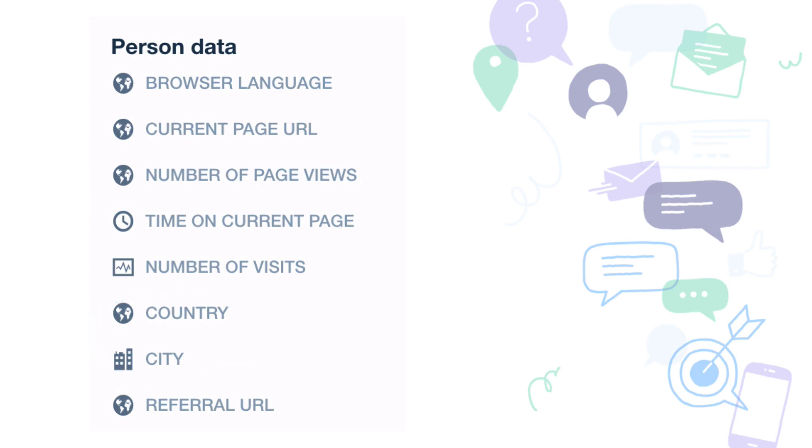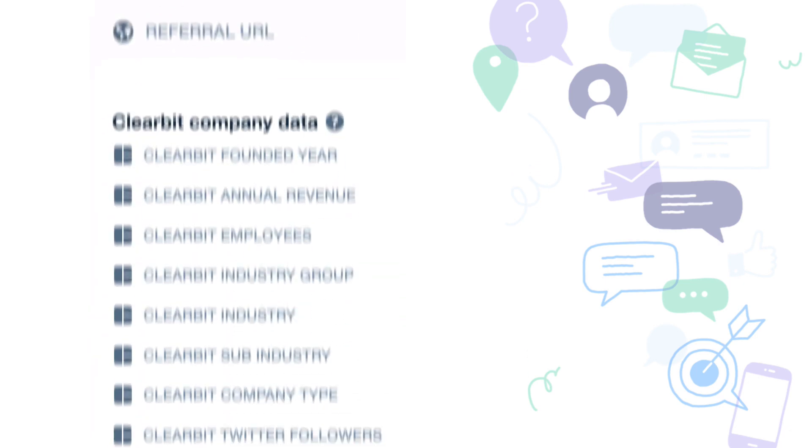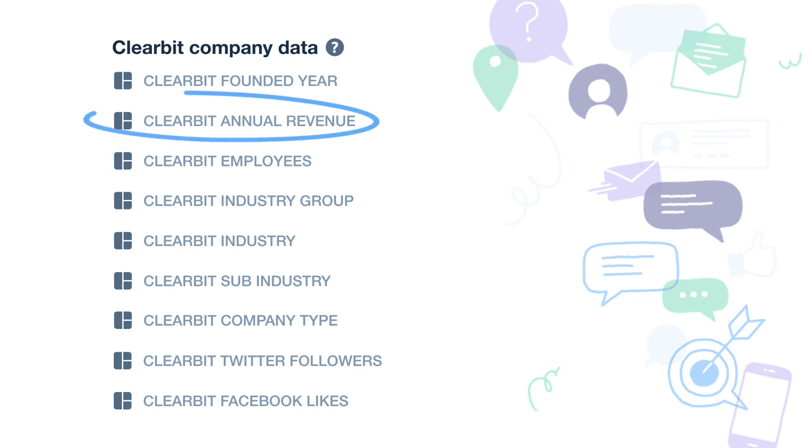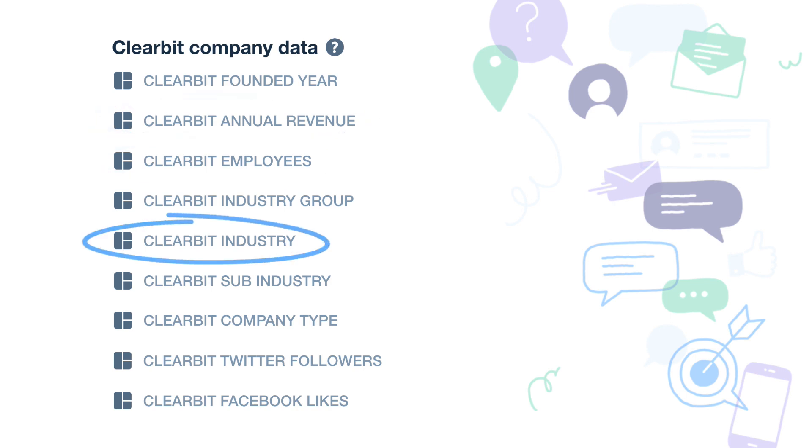And if you have a Clearbit reveal account, a service that delivers company data based on a visitor's IP address, you'll have even more rules to apply like the size of their company, their annual revenue or the type of industry they're in. This is great for reaching out to the right visitors whilst keeping your team focused on the opportunities that matter most.